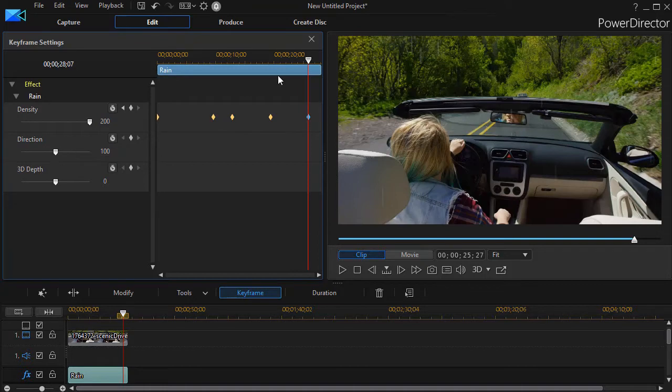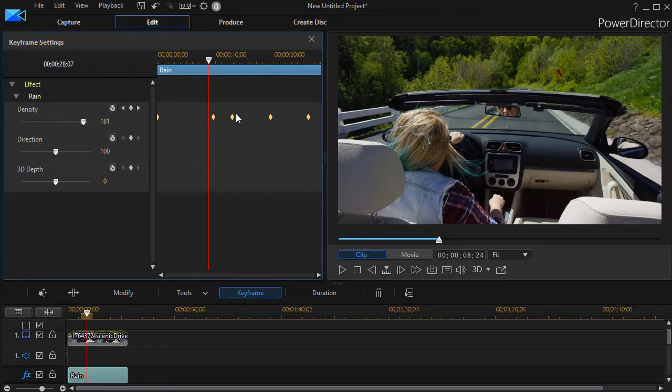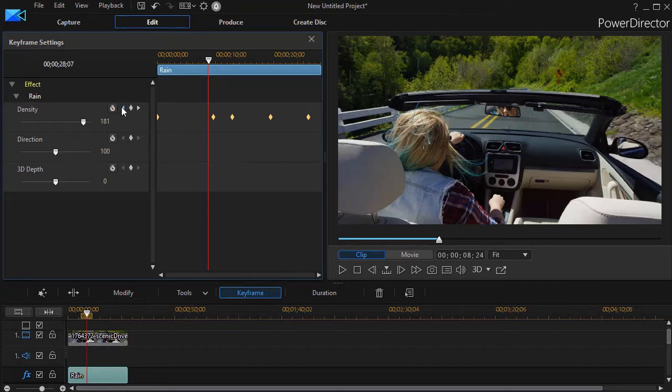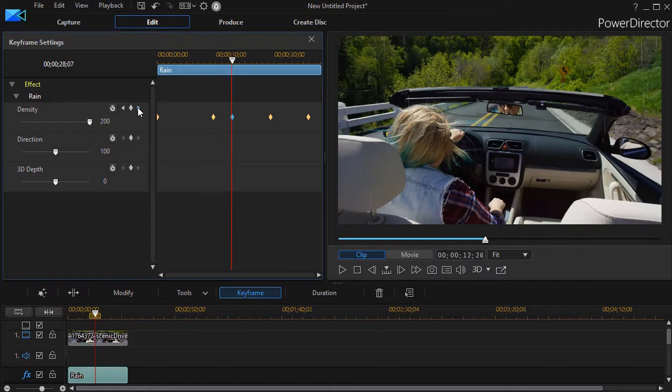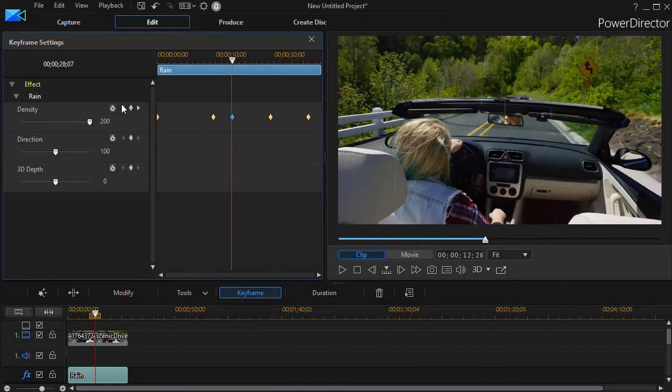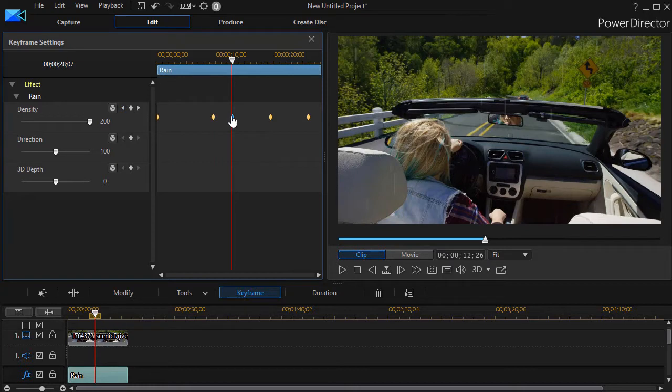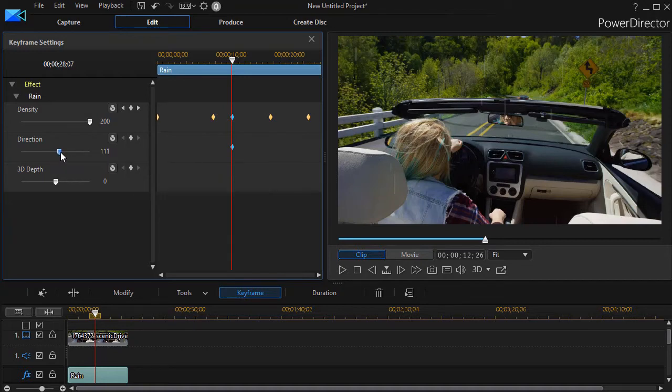We likewise could change the direction. Now if you have two values that you're changing, you don't have to have them change at the same moment in time. But if I want to, what I can do is I can use the left and right arrow where I've already set my density. And that will move from keyframe to keyframe. So if I want this one to change at the same time on direction, all I need to do is again move the keyframe that will set one and now my direction is 111 here.